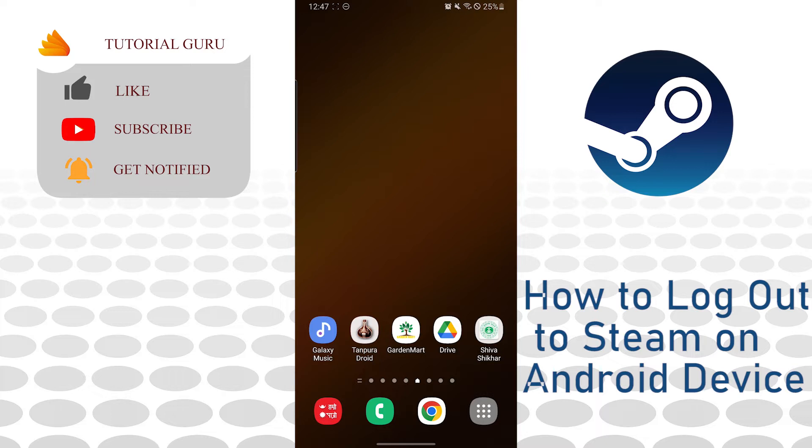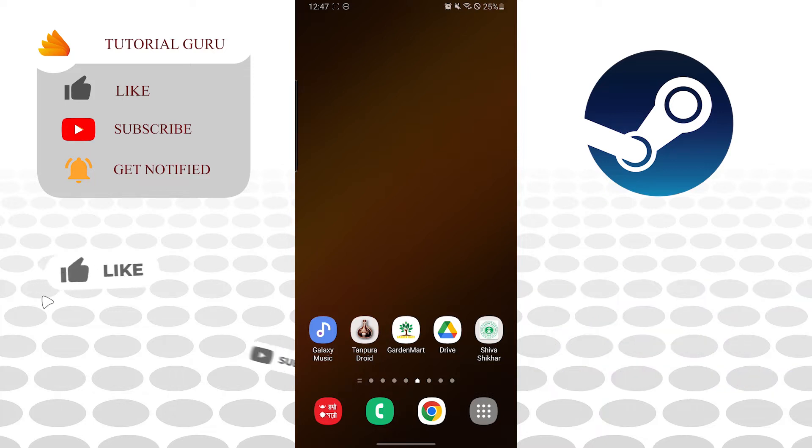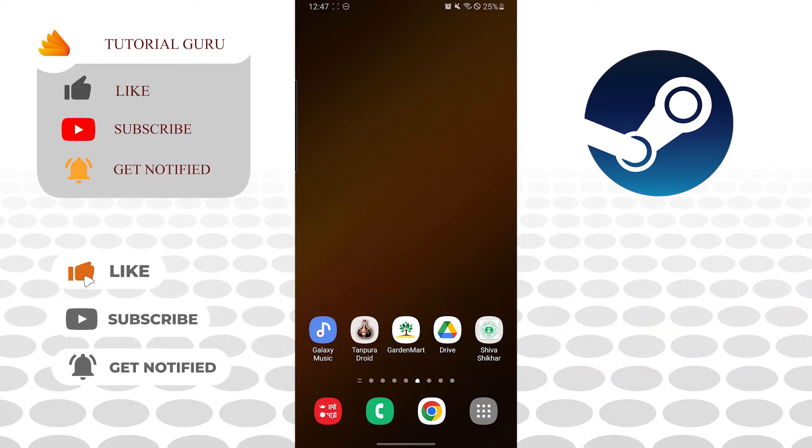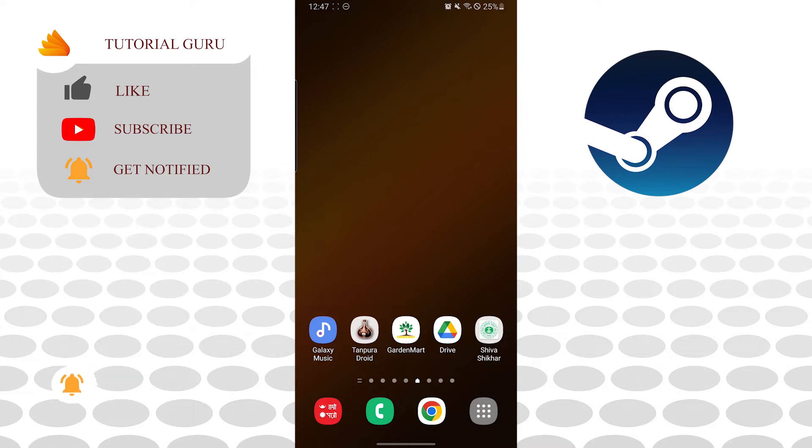Let's start right into the video, but before that don't forget to like, subscribe, and hit that bell icon for more videos. Now to sign out of a Steam account on Android, let's open our Steam app.